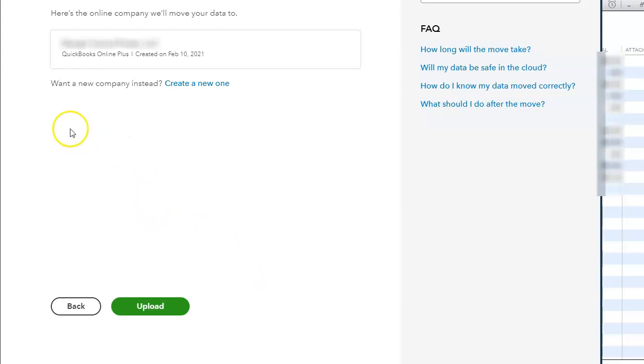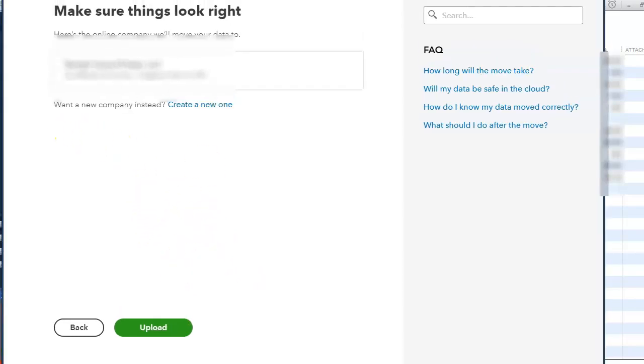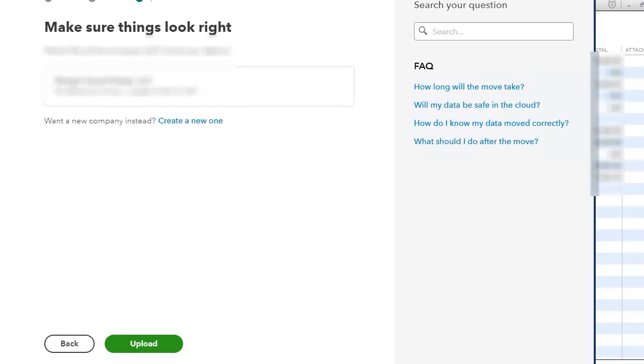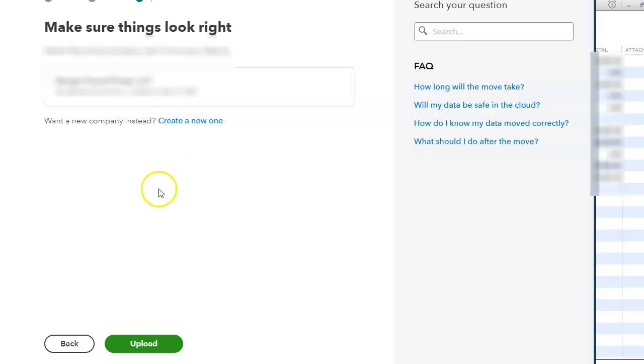And then it's asking me, 'Make sure things look right,' and it gives me the company name and I say yes, that is correct. So let's upload.